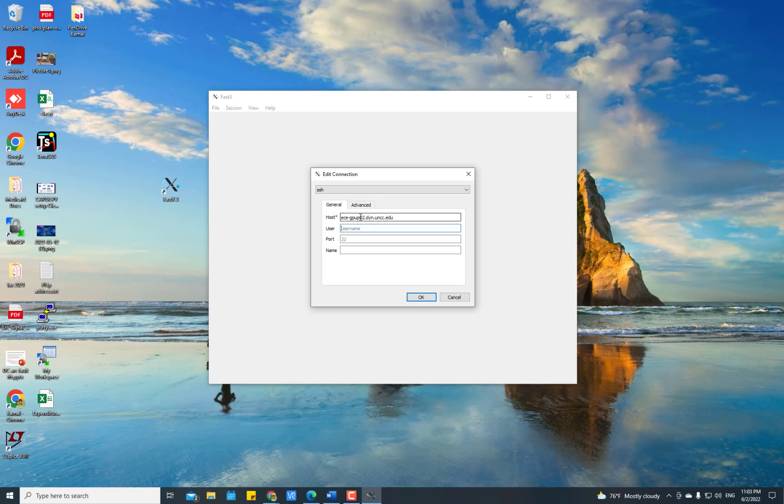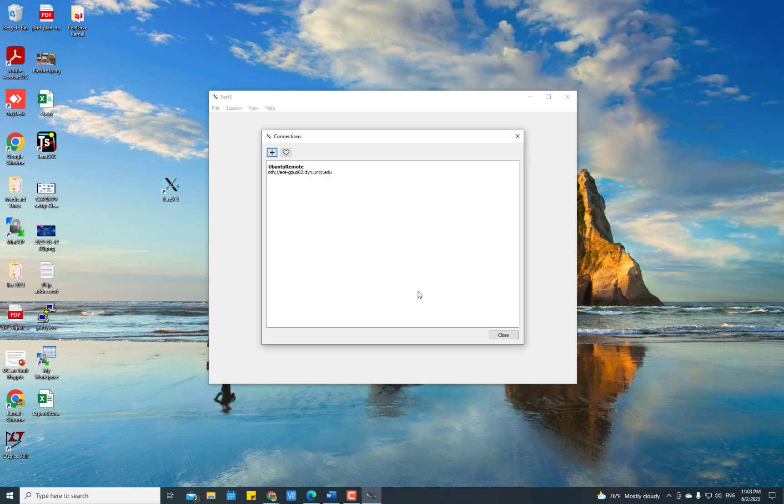In my case, I put the host address and you put the username here. Port number is always 22, and give it a fancy name. You can name this Ubuntu Remote. Once it is done...